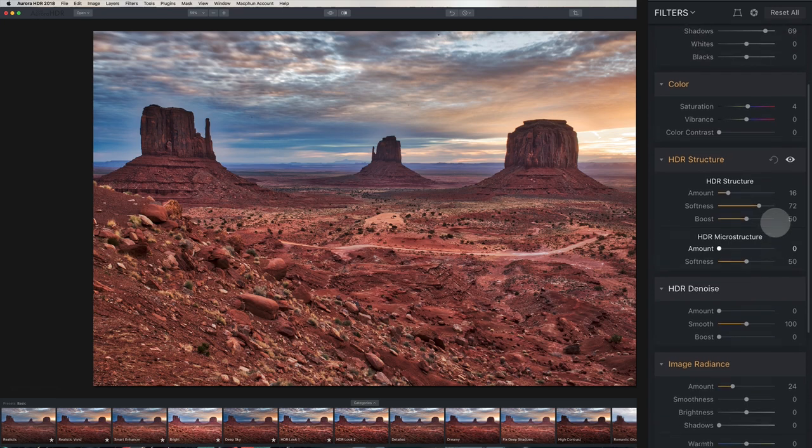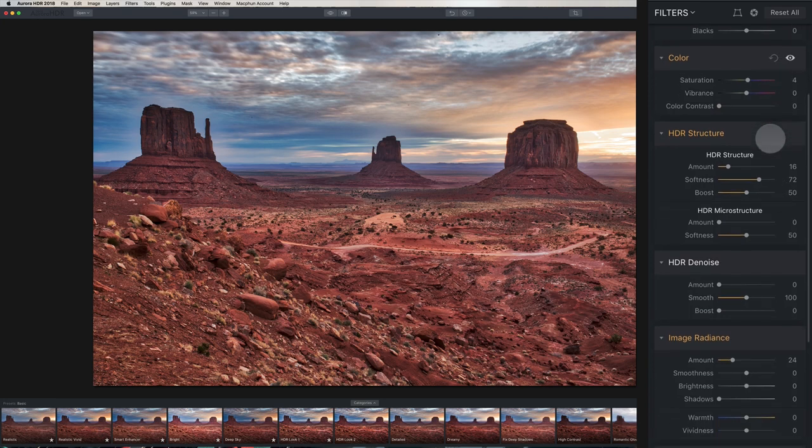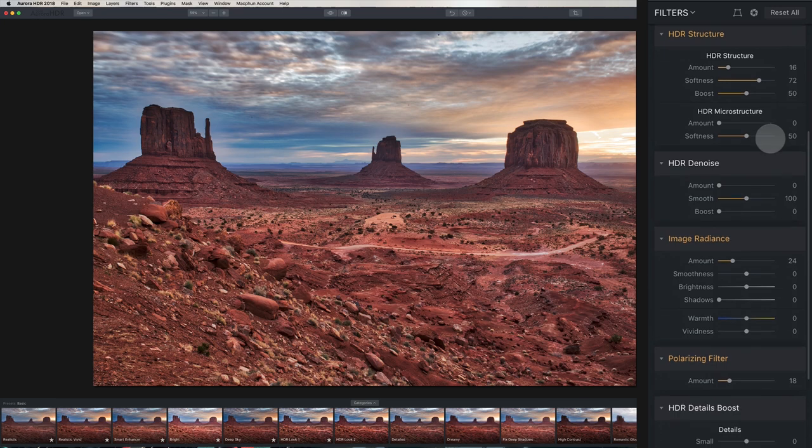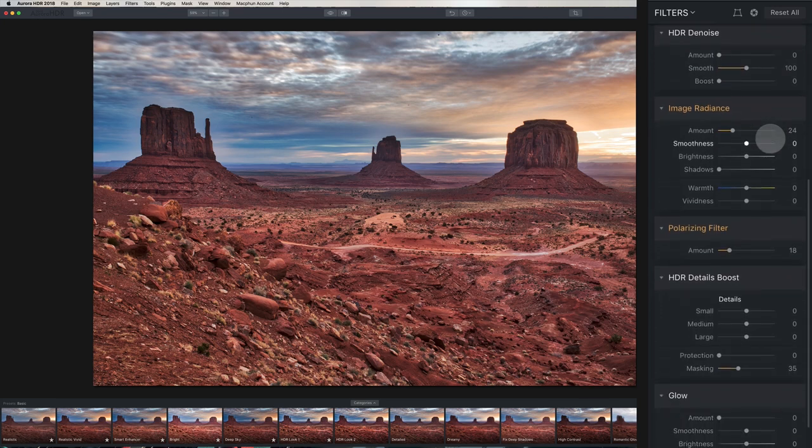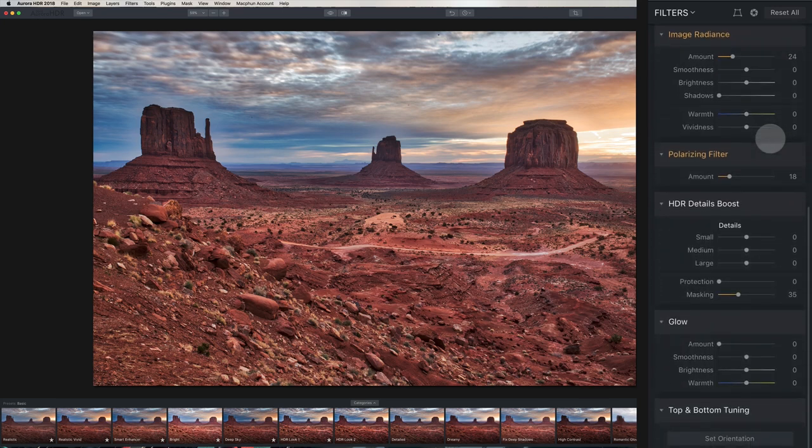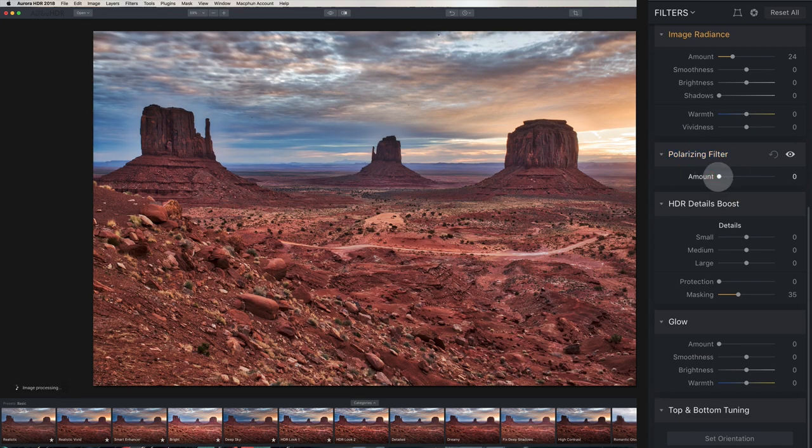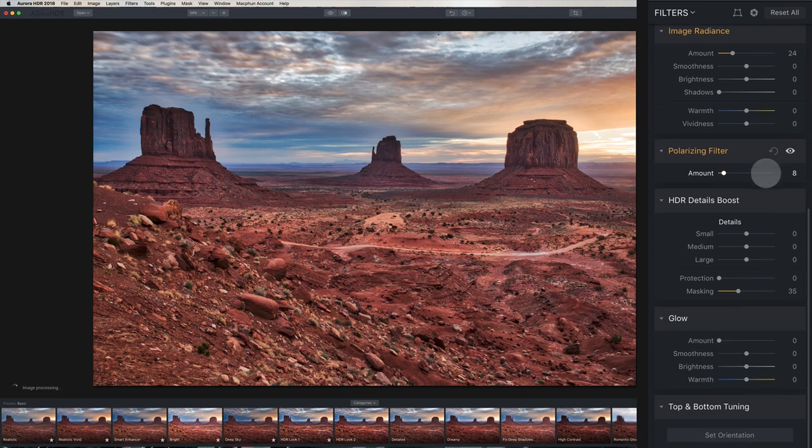You can see, like I said, we have our saturation, our vibrance, our color contrast, our HDR structure, our HDR denoise, image radiance, a polarizing filter. So this can bring more blues into the sky. You can see as I bring that to the left and then as I bring it over to the right, see how we're bringing some more blues and enhancing the sky, sort of cutting through some of that haze. So that's a pretty cool feature there.